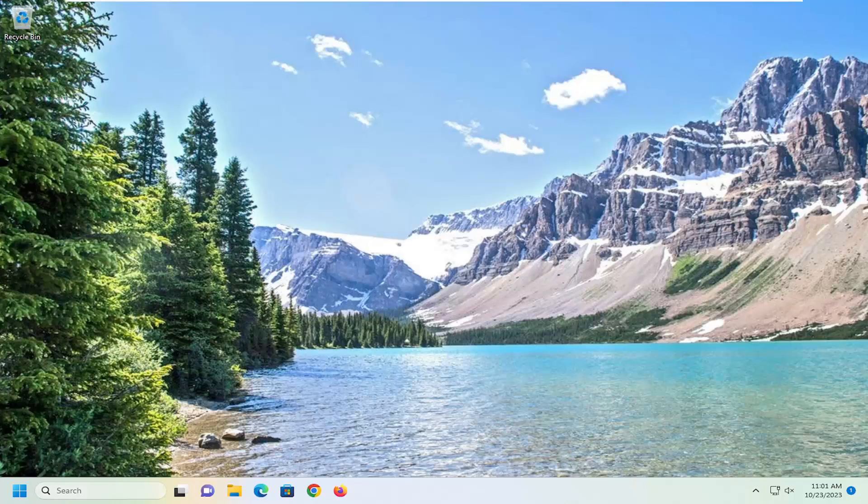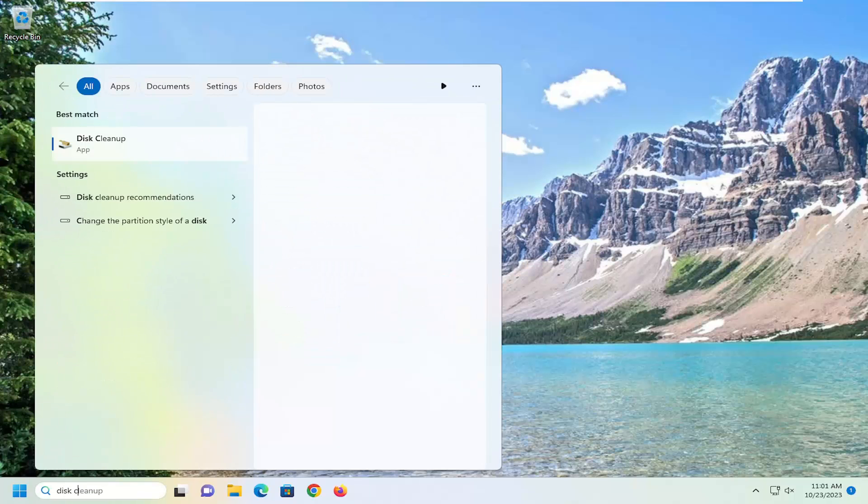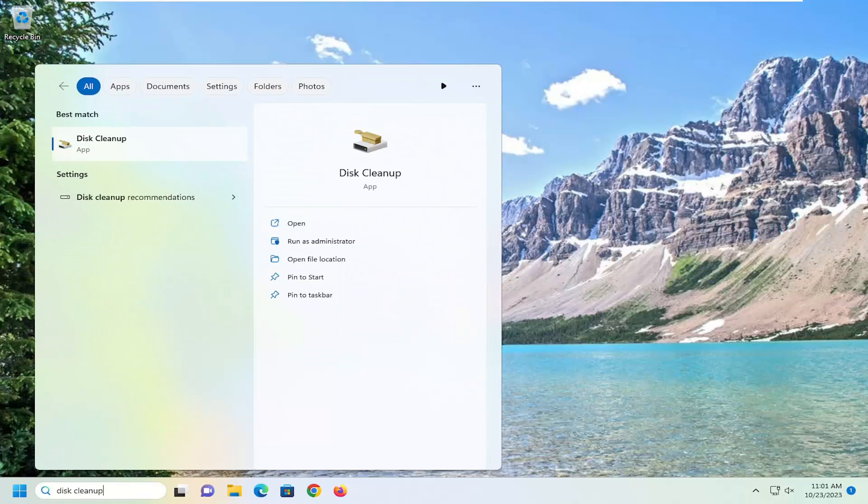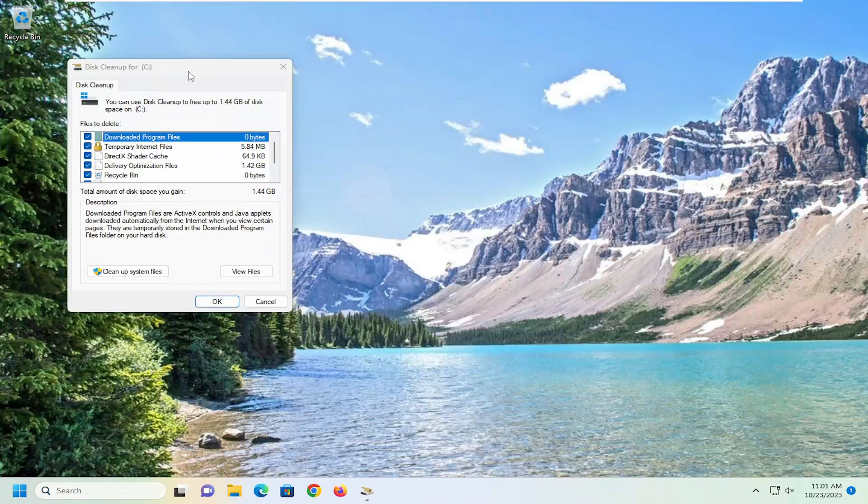So all you have to do is open up the search menu, type in disk cleanup, best match, you'll come back with disk cleanup, go ahead and open that up.